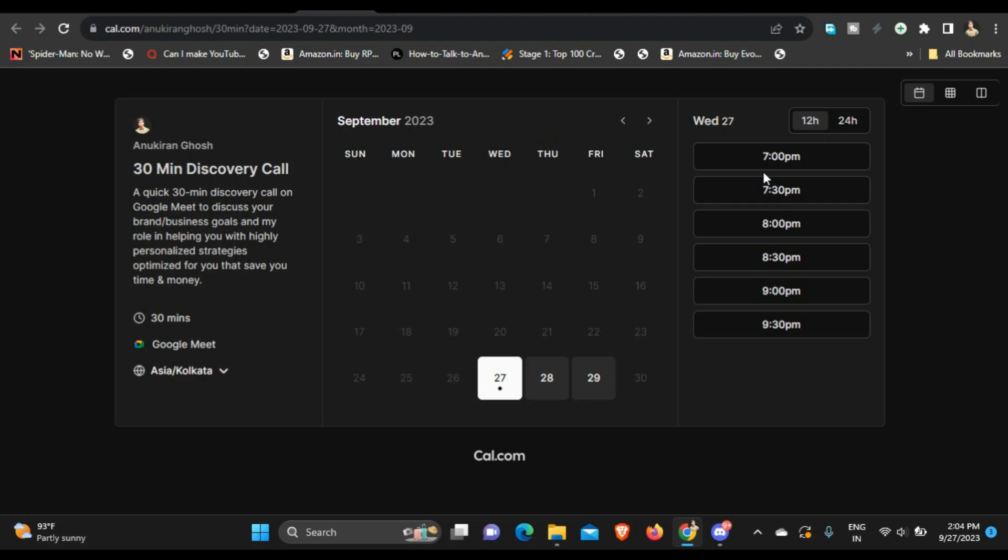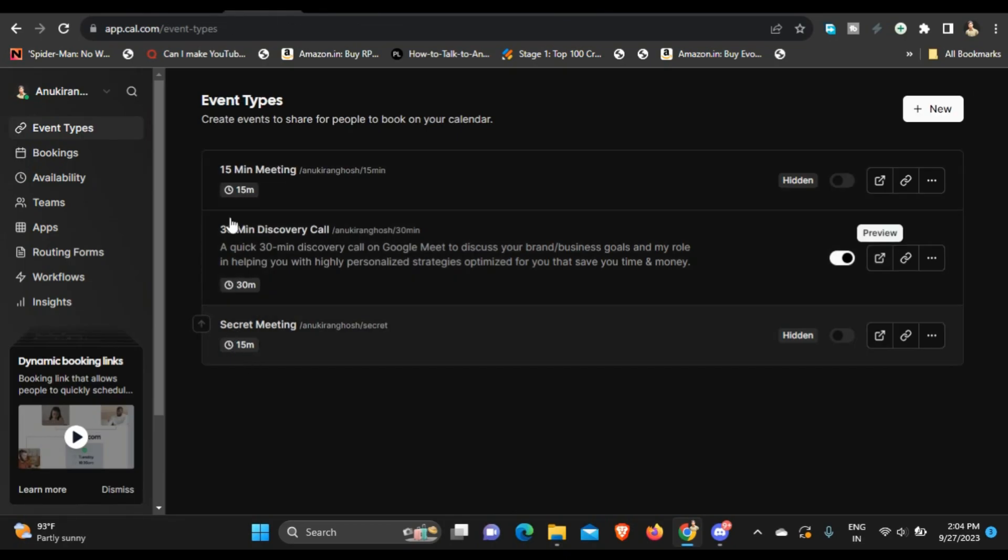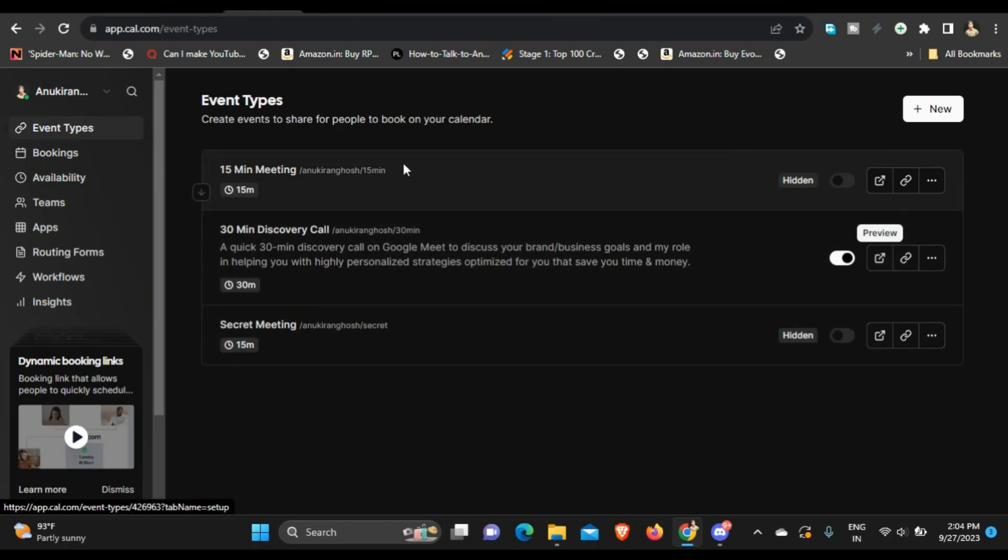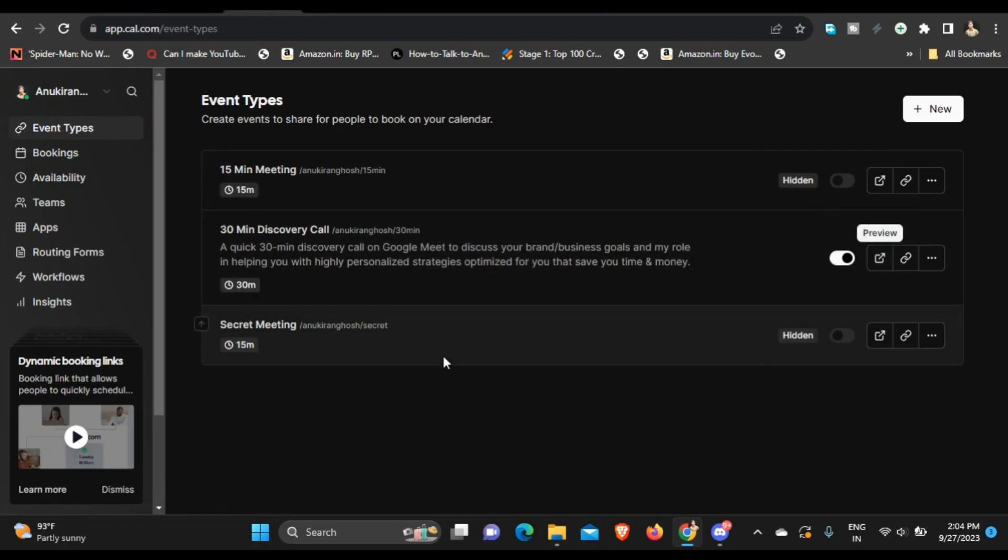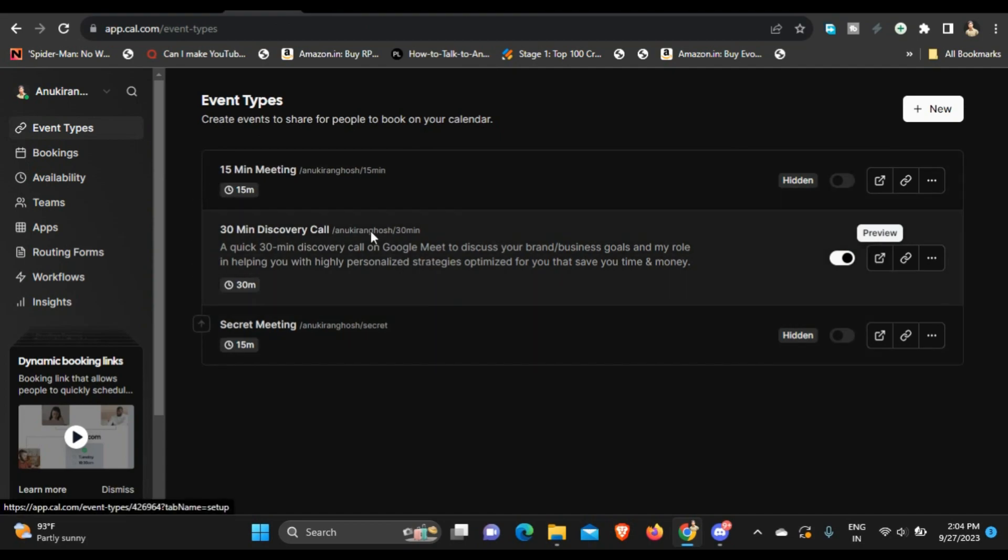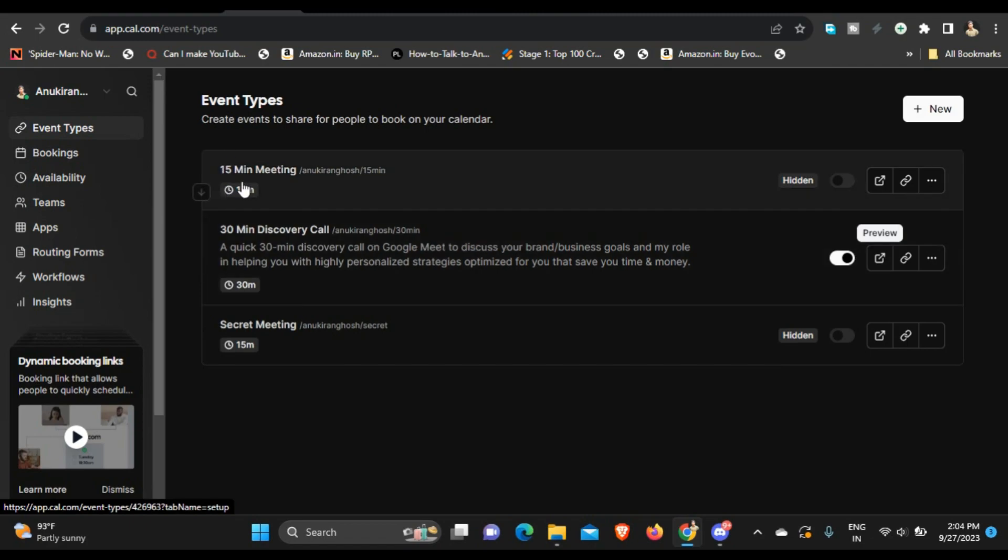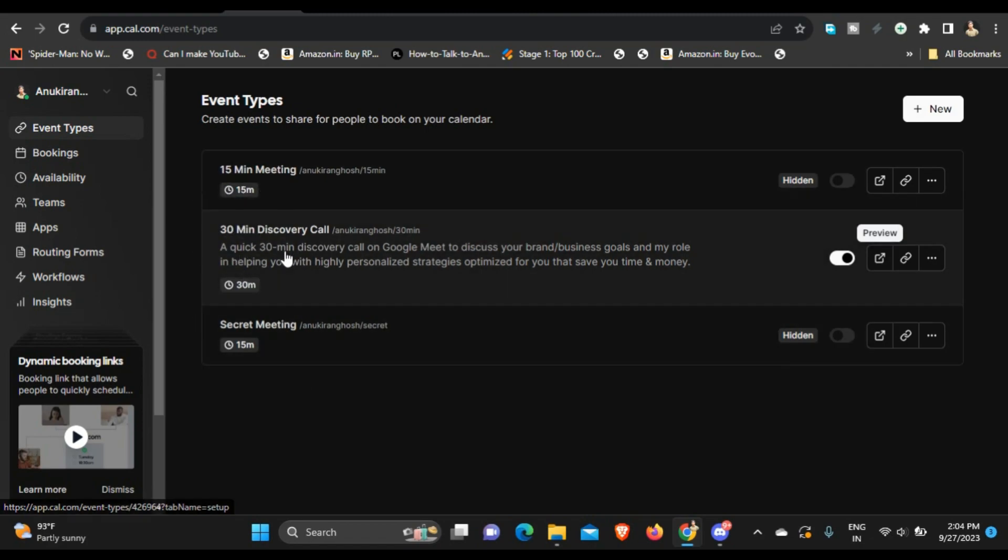So that the client can fill it up and you have an entire overview of the client ready before the meeting even starts. So this is how you can set it up, and as you can see there are three meetings that are already given by default once you sign up on the platform, but I have changed the title. So this is a 30 min discovery call that I have set up.